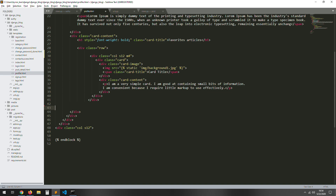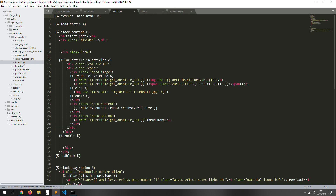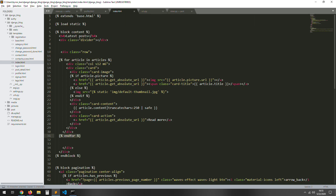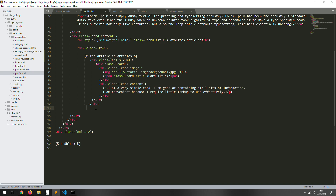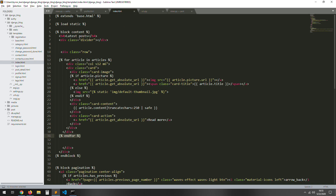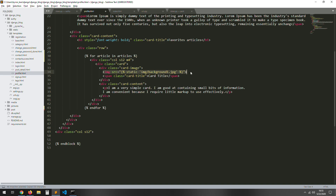We just need to change the default values. Let's go to the index template and just copy the article loop from there — it's pretty easy. We copy 'for article in articles', and we're looping through the articles we're passing from the view.